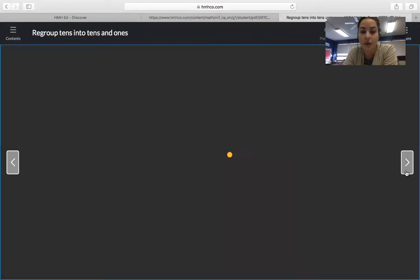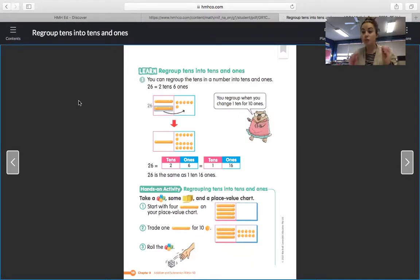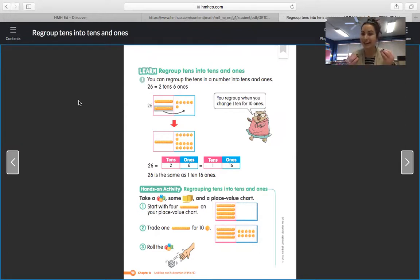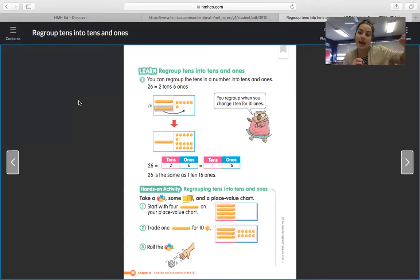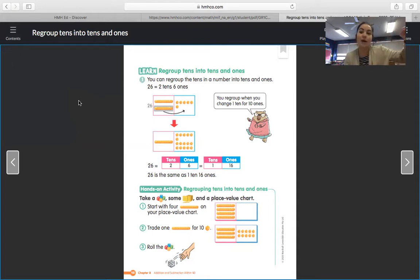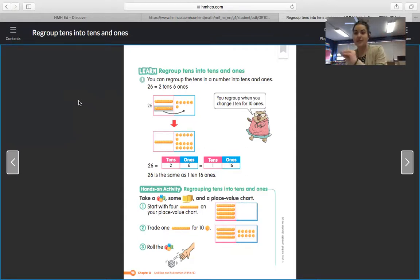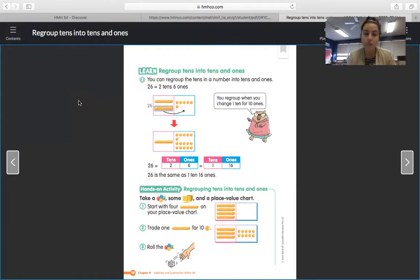So when we are talking about regrouping in terms of subtraction, it kind of is backwards from what we did with addition. What we did with addition is we took 10 ones and we made 1 ten. But what we are going to do with subtraction is actually take 1 ten and move it over to our ones side and put those 10 ones there. It will make more sense tomorrow when we start actually working with subtraction.